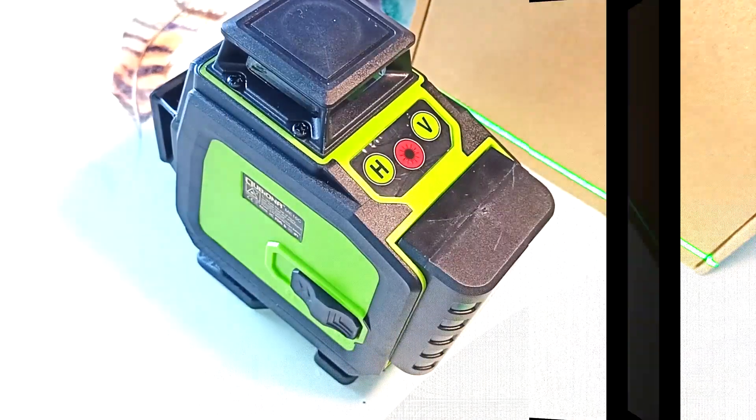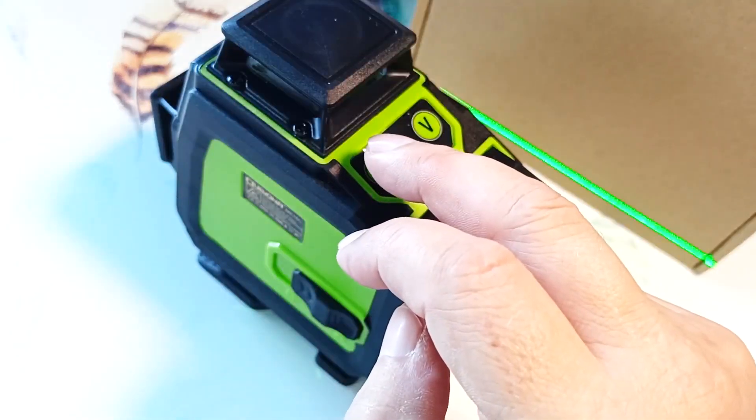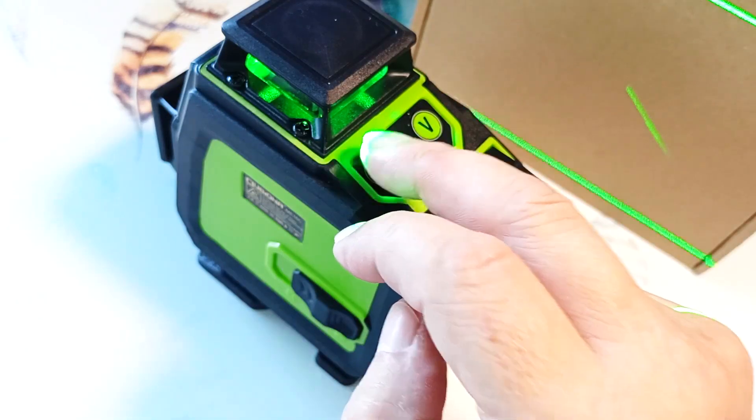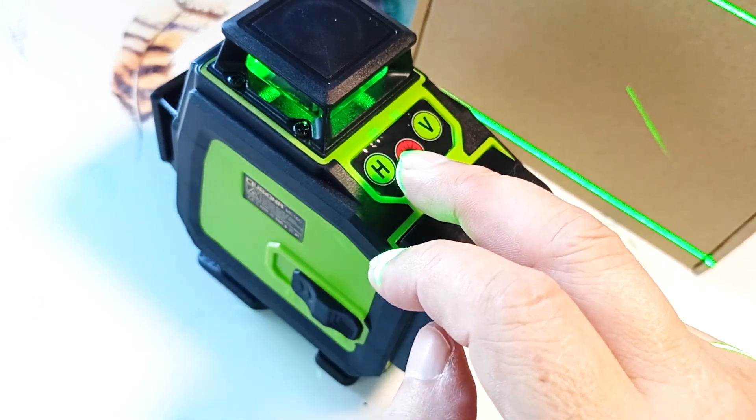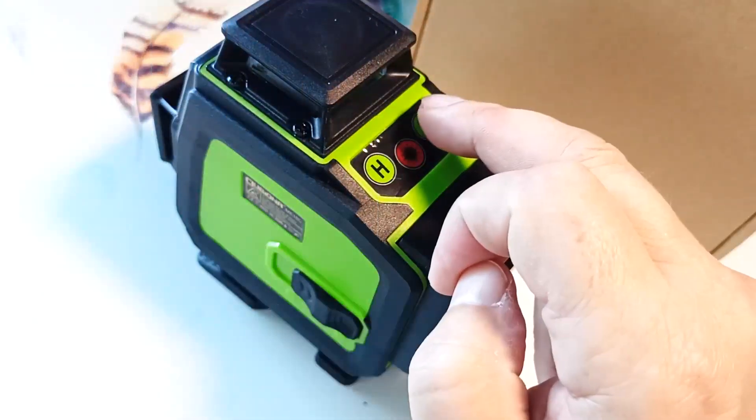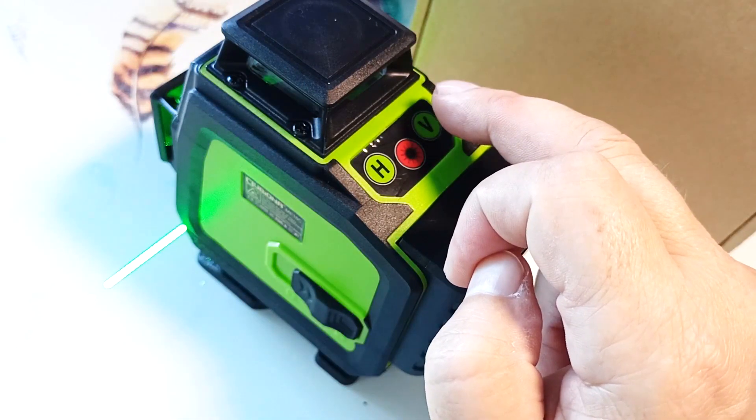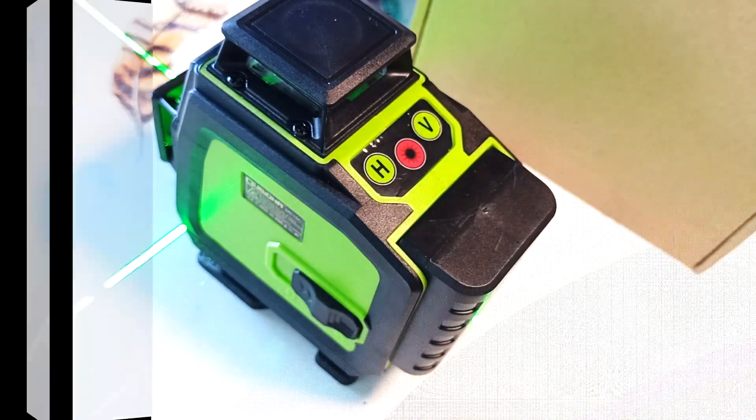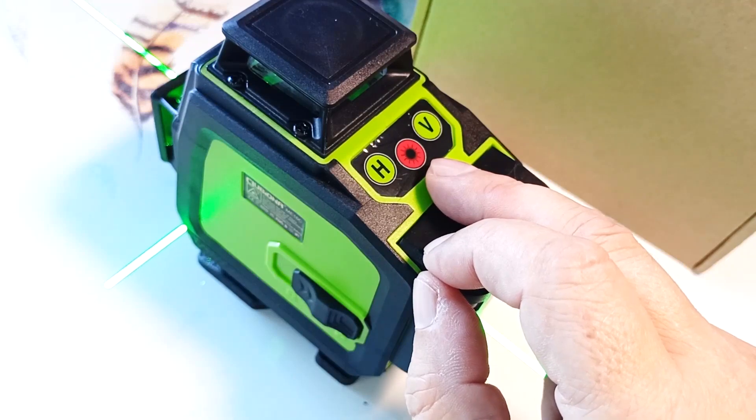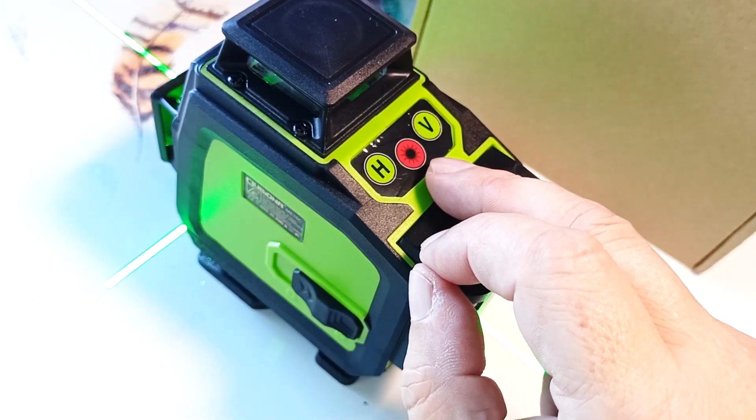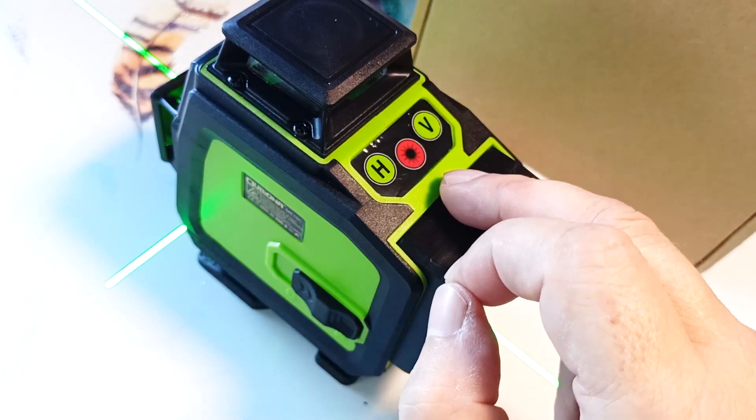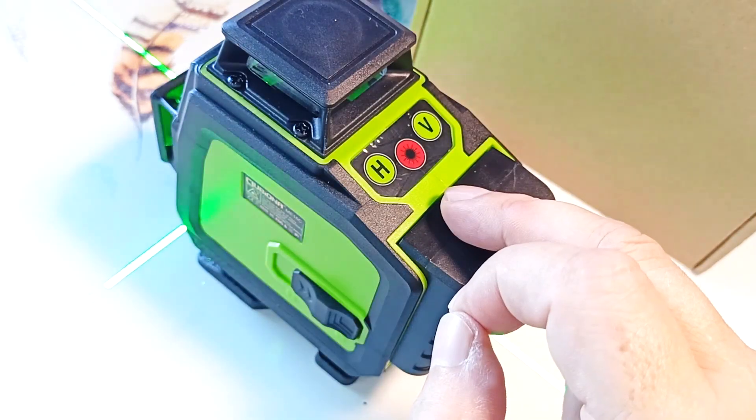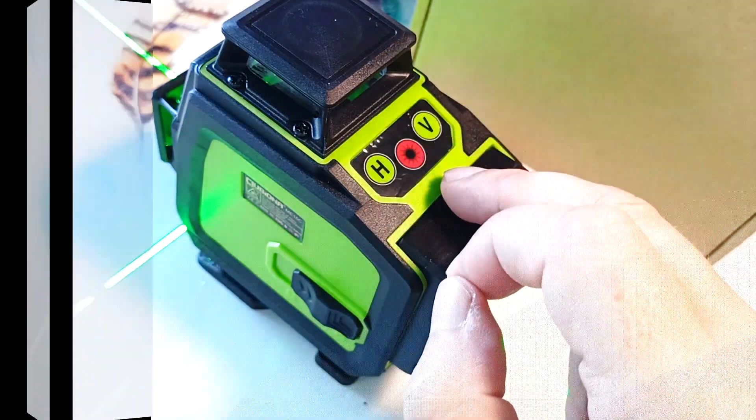These three buttons are used to control the laser level. With this button we can switch horizontal planes: lower, upper or both at once. With this button we can switch vertical planes or turn on both at once. The middle button can switch the operating modes of the laser level: maximum power, lower power, pulsation mode, and turn it off.